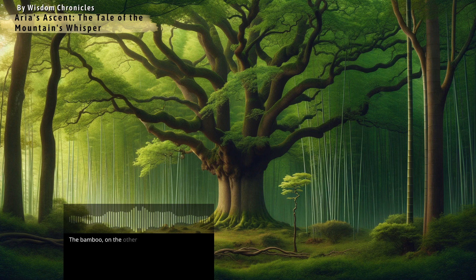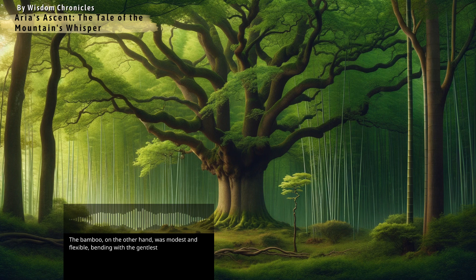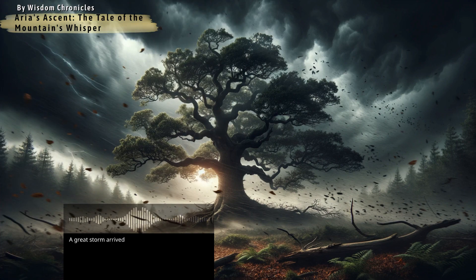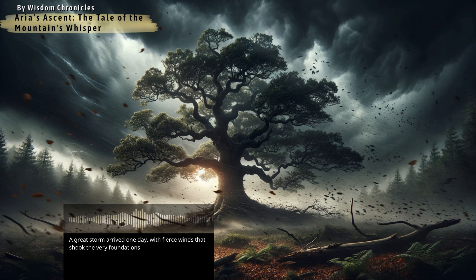The bamboo, on the other hand, was modest and flexible, bending with the gentlest of breezes. A great storm arrived one day with fierce winds that shook the very foundations of the earth.